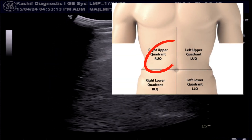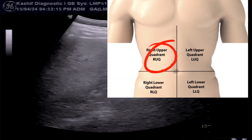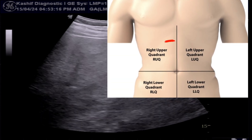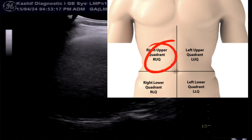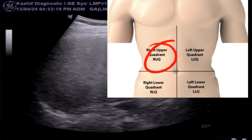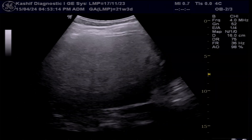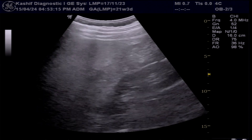This is a female patient of 40 years of age with severe pain in the right upper quadrant and fever. This is an abdominal ultrasound.